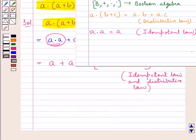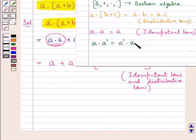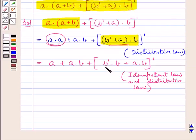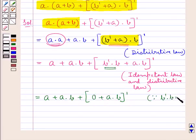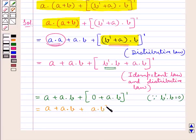For any element a, there exists its inverse a complement such that a into a complement equals a complement into a, which equals 0 — the identity element for the operation of sum. Using this, b complement into b equals 0, so we get a plus a into b plus 0 plus a into b, the whole complement, which simplifies to a plus a into b plus a into b, the whole complement.